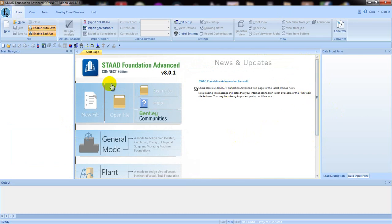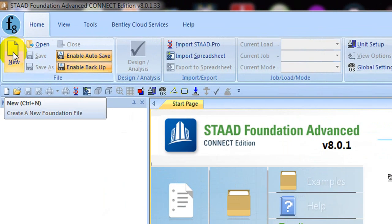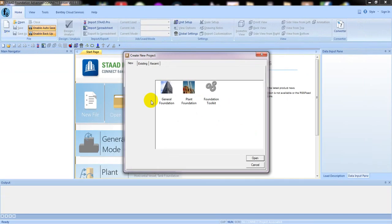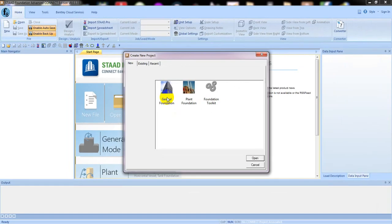First of all, we have to click here for a new project. Click here to create a new foundation file. From here, click here, then click here for 'General Foundation'. Click here for General Foundation, then click Open.